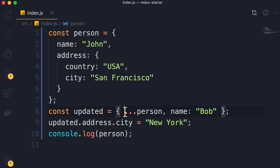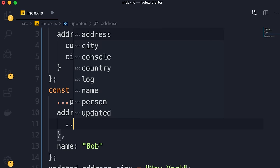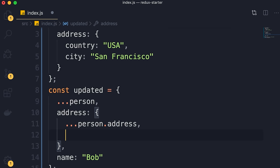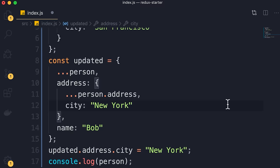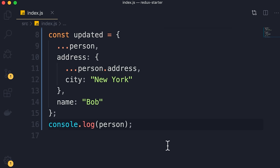To do a deep copy with nested objects: first copy all the properties of the person object using spread, then add the address property as a new object — spread person.address and then override the city to 'New York'. With this approach, if we log the original person object, its address is not modified. When working with nested objects we have to do a deep copy. As you can see, this approach can be verbose — the more nesting we have, the more verbose our code gets. This is why we have libraries specifically made for immutability, which we'll talk about later in this section.